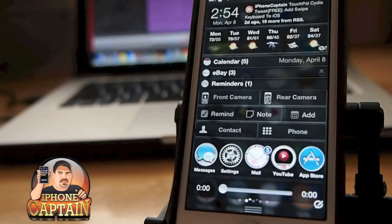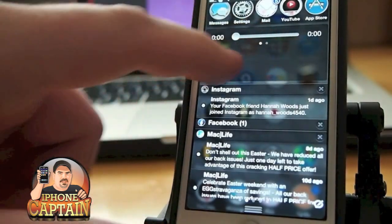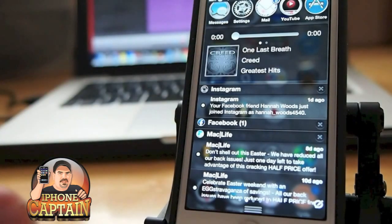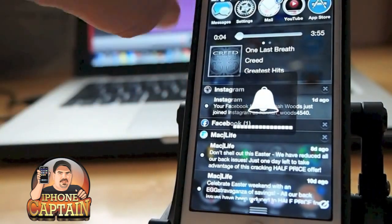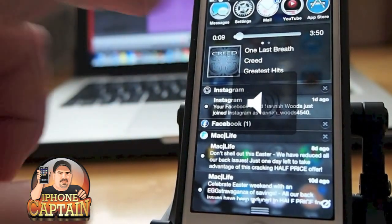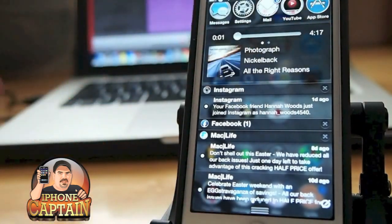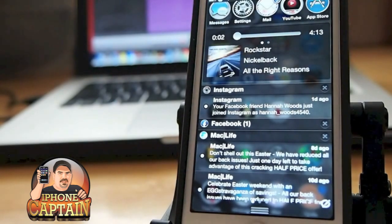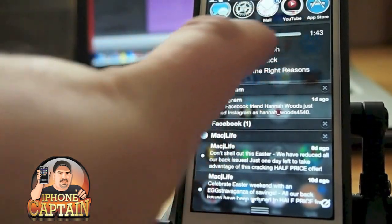Another awesome tweak in the notification center is NC Music Gestures. You can see I've got a little music player in the notification center — if I tap it, it will begin playing music. If I want to go to the next song, I simply swipe to the left. If I want to go to the previous song, I swipe to the right. There's also a scrub bar to jump to a certain part of the song.